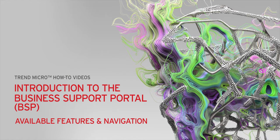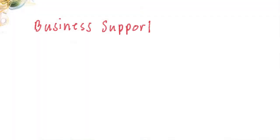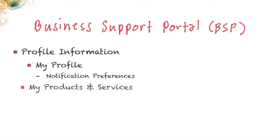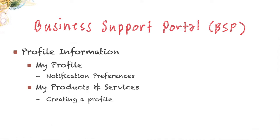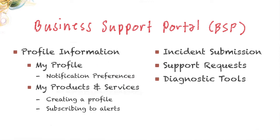We're going to be covering things like the dashboard and information you can find on that, as well as your profile information, creating a product profile, setting up subscriptions for product alerts. We're also going to cover incident submission and management, and other features found or linked back to from the portal, such as the diagnostic tools and the announcements feed. So let's go ahead and get started.